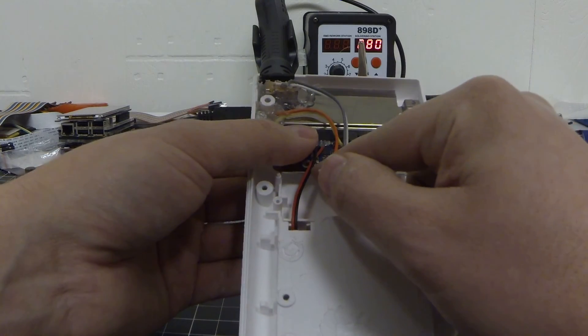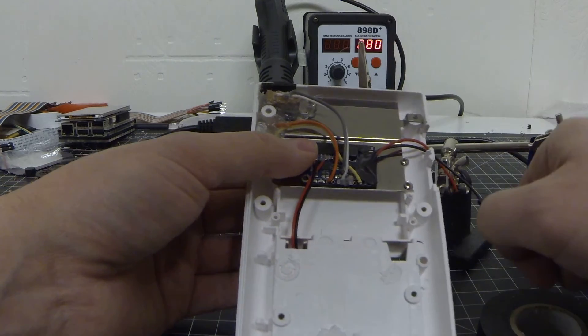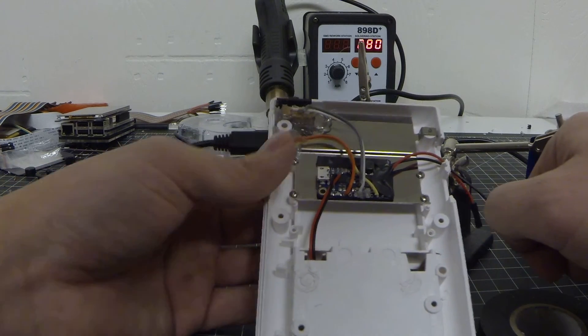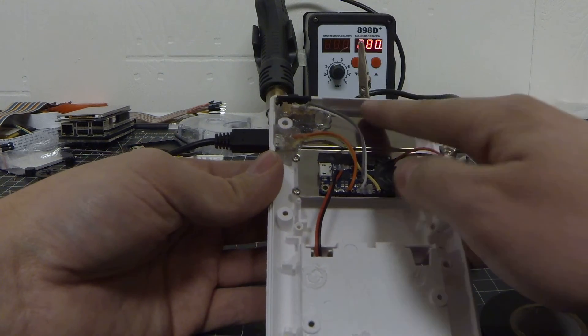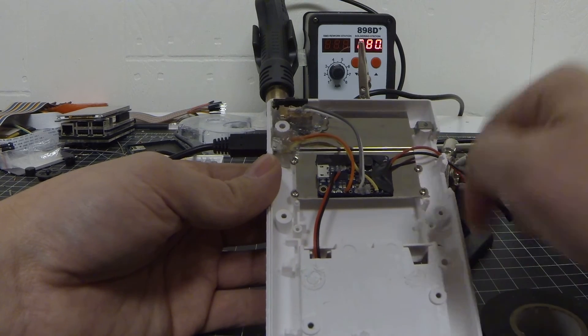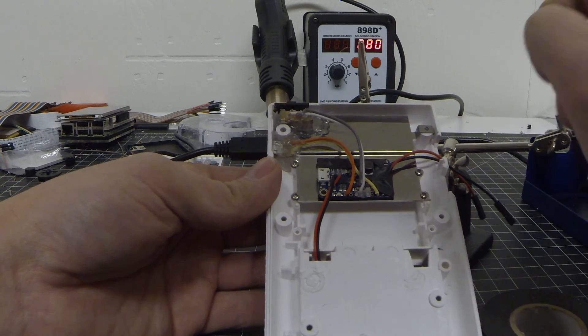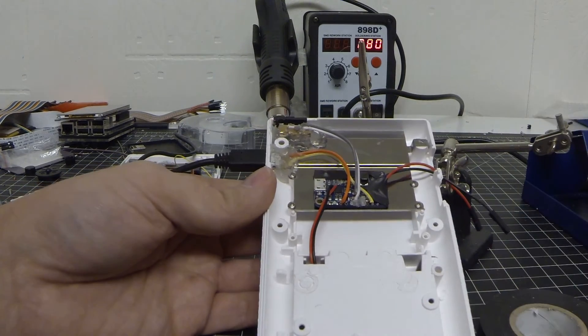You can desolder these and then move the LEDs somewhere else so you can line them up to the top if you want. But in this build I'm not going to do that.